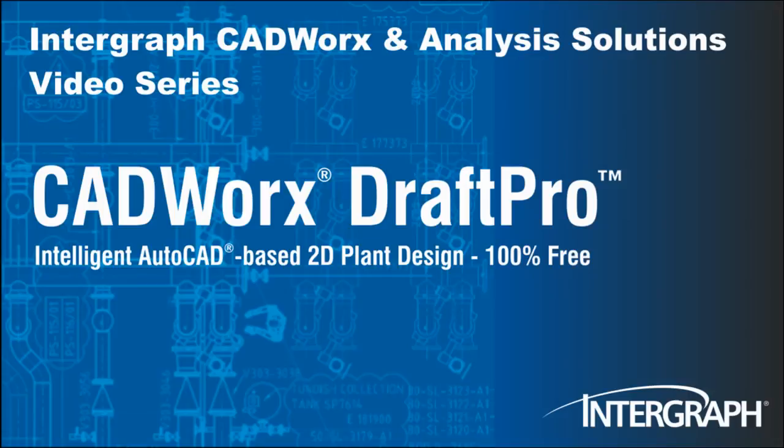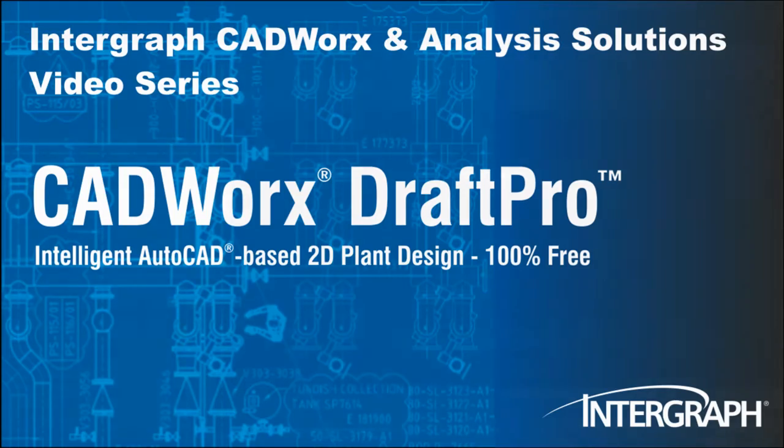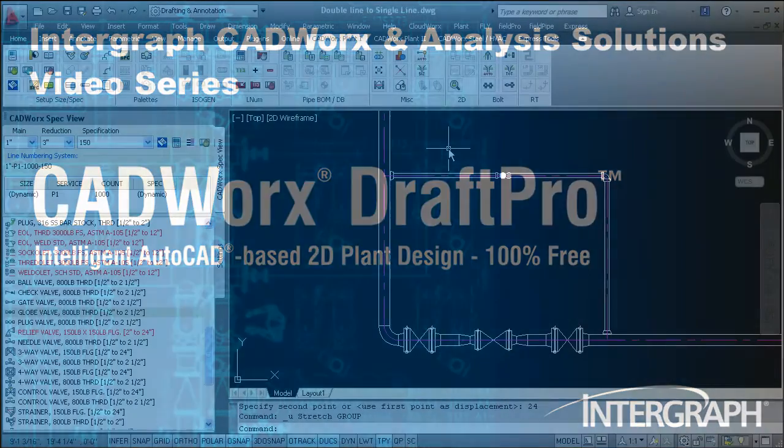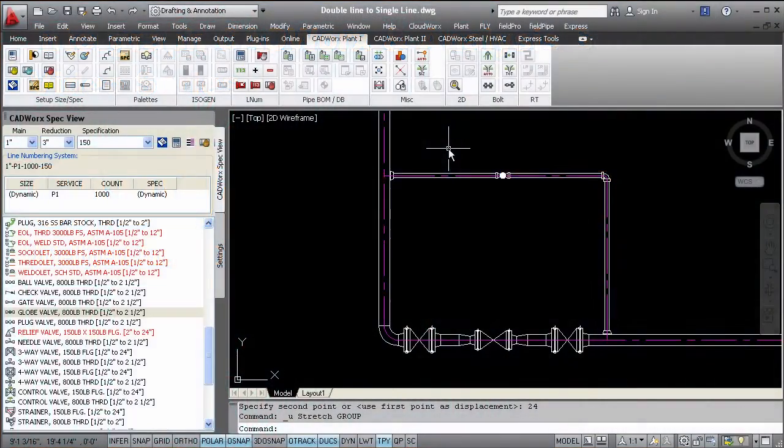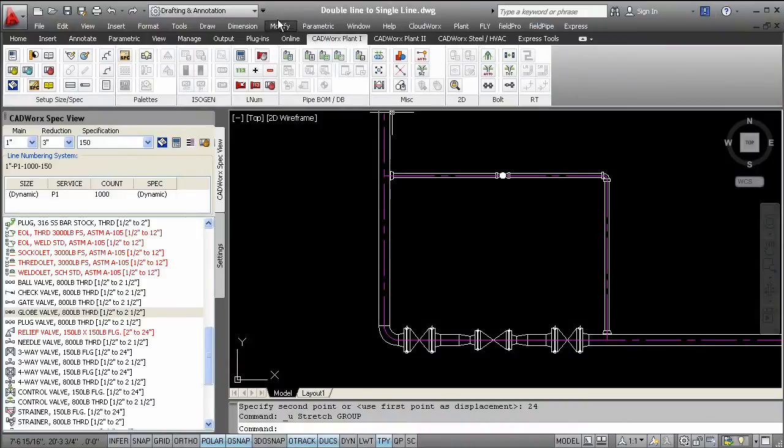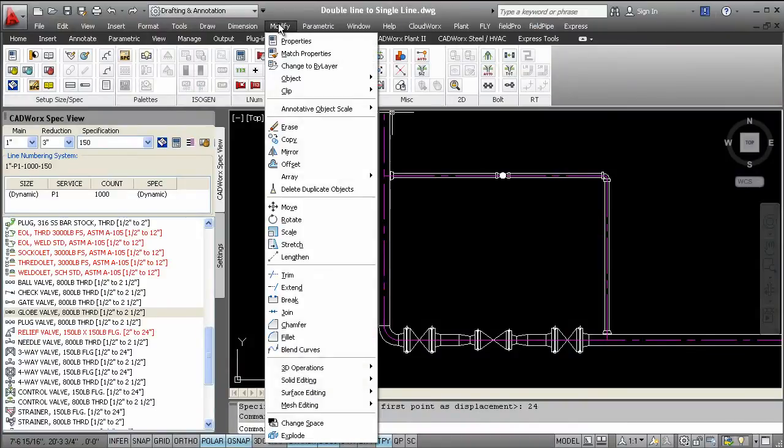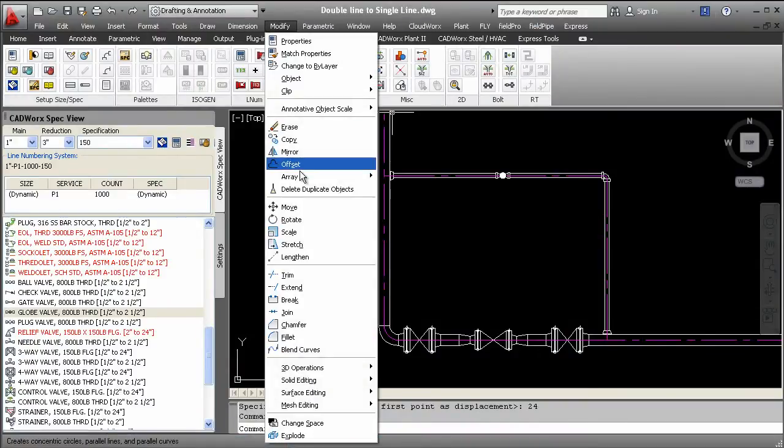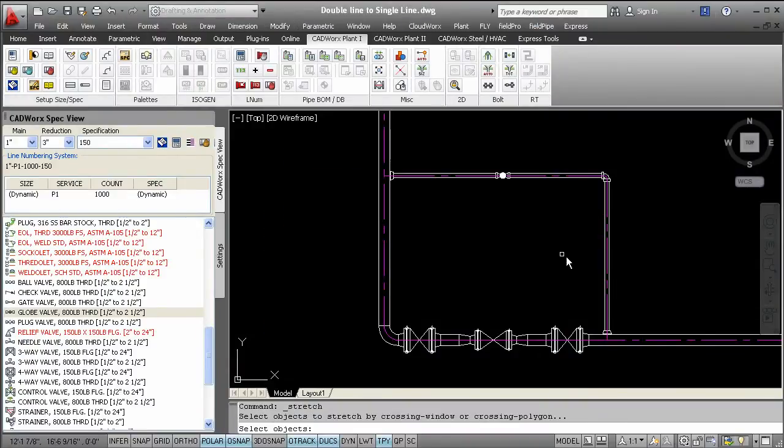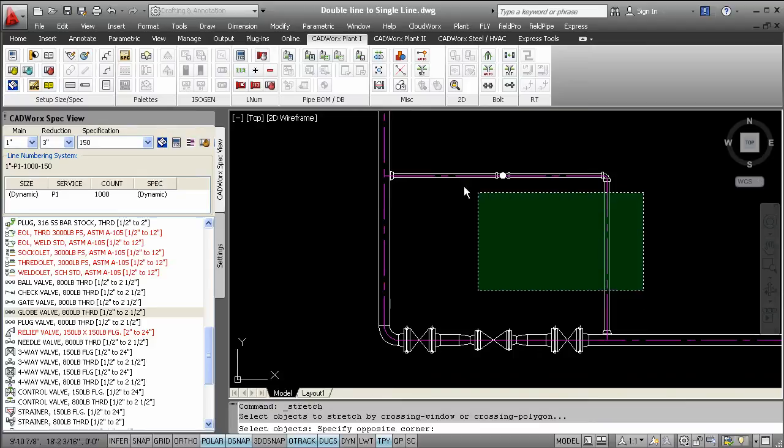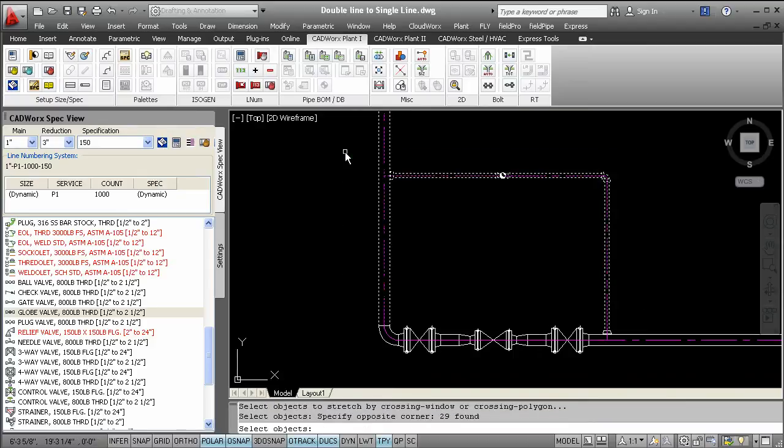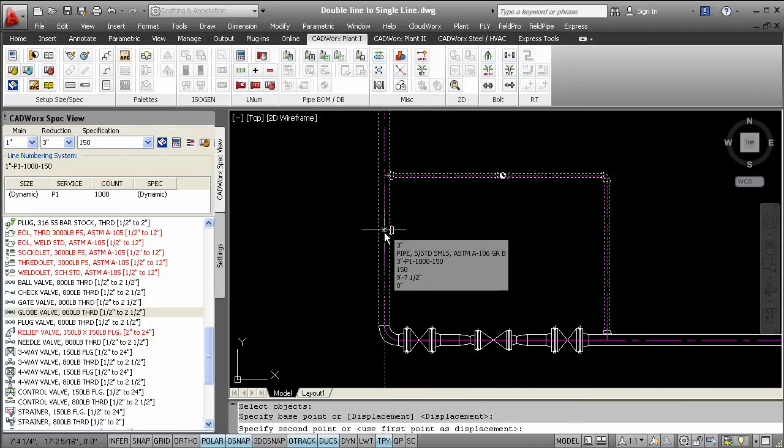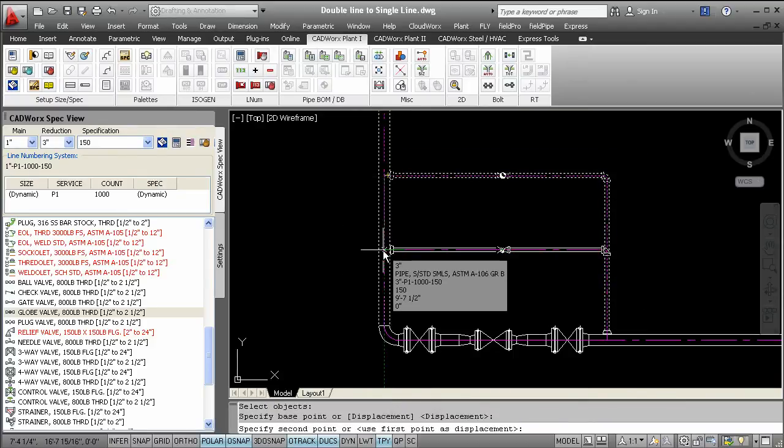Welcome to another in our series of Intergraph CADWorx Analysis Solutions videos featuring CADWorx DraftPro. We have talked about how CADWorx DraftPro retains the functionality that exists today in AutoCAD. It will never be more productive than now in DraftPro to stretch your components with ease of mind.